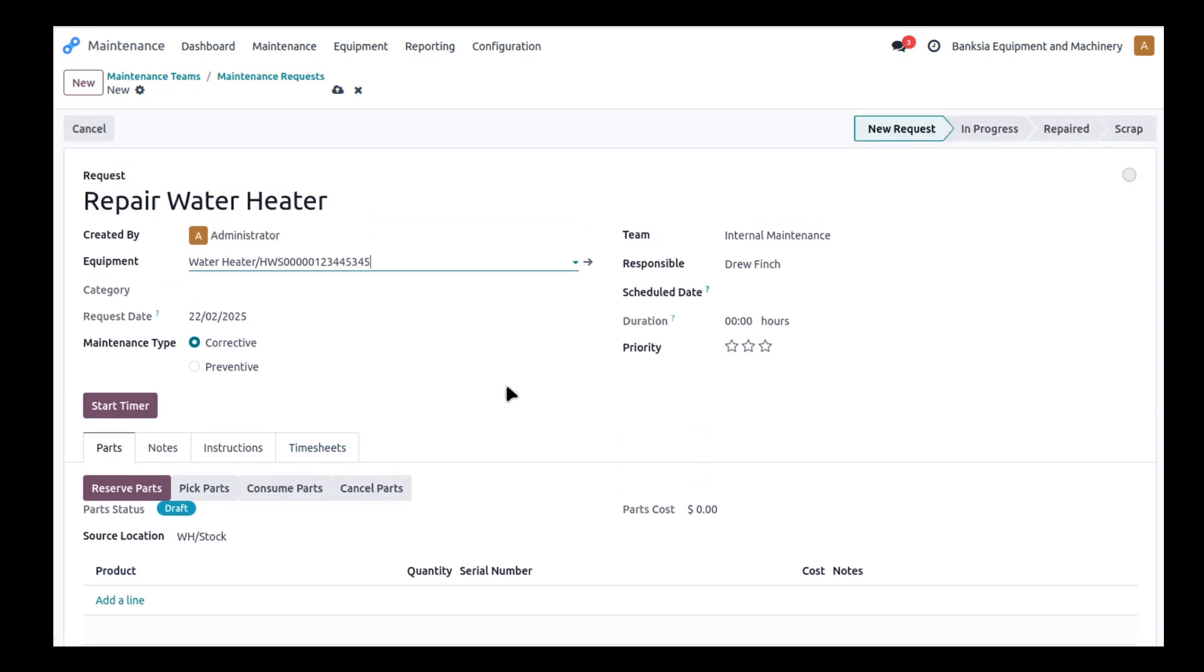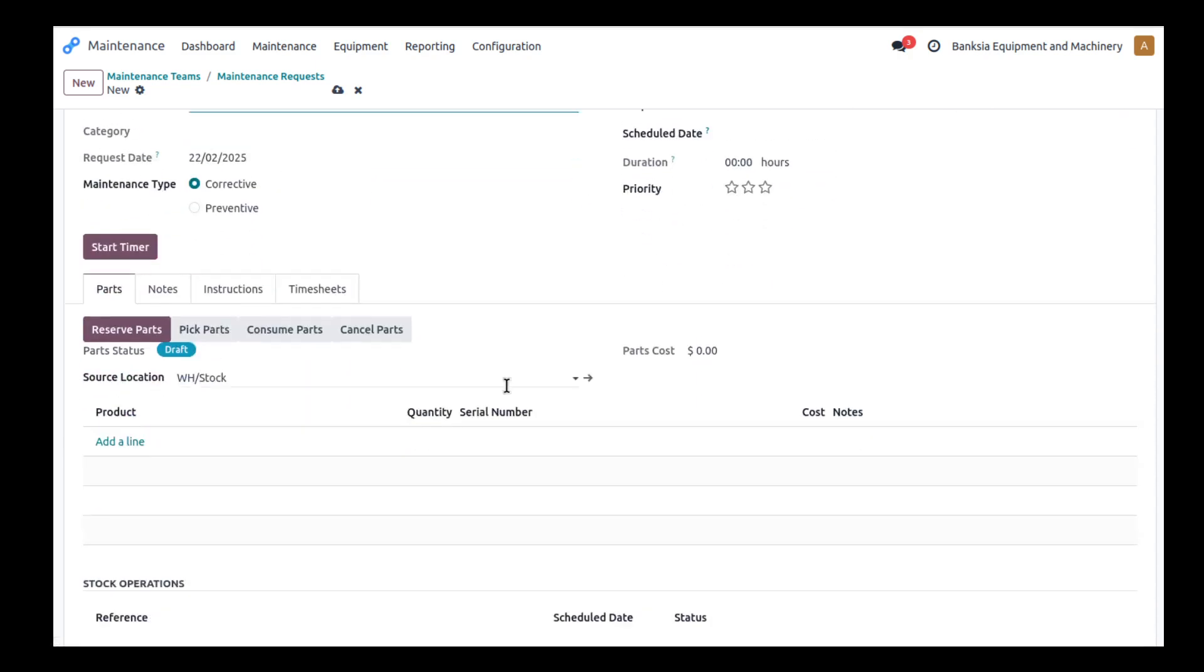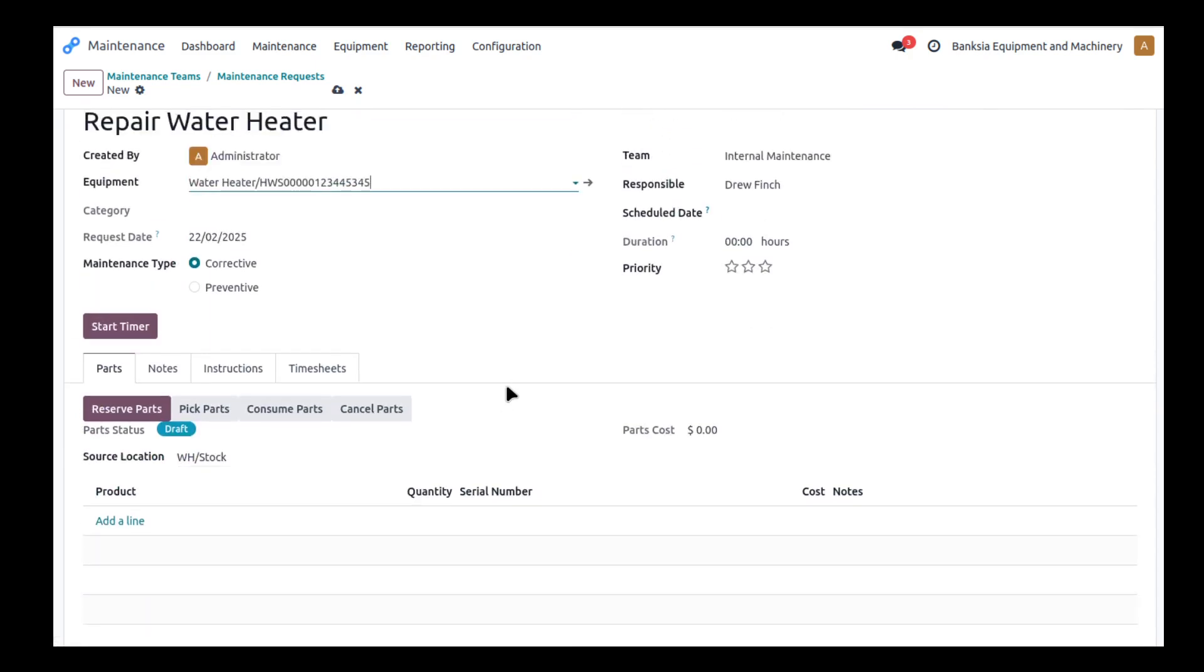So one of the things lacking in Odoo is the ability to consume parts for maintenance requests. Before I get into that let me just talk a little bit about maintenance.